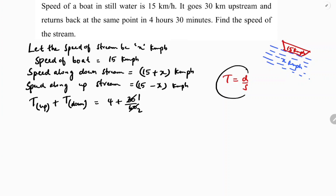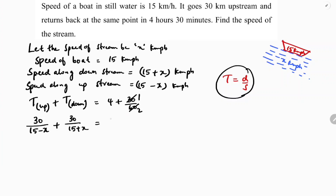Time formula is distance upon speed. Here distance is 30 km. So the equation is: 30 divided by (15 minus x) plus 30 divided by (15 plus x) equals 4 and a half, which is 9 by 2.